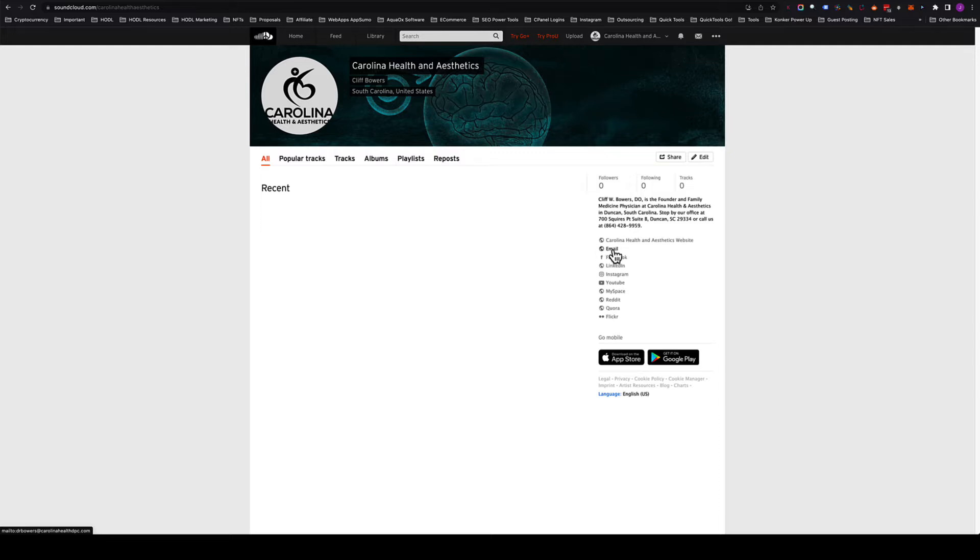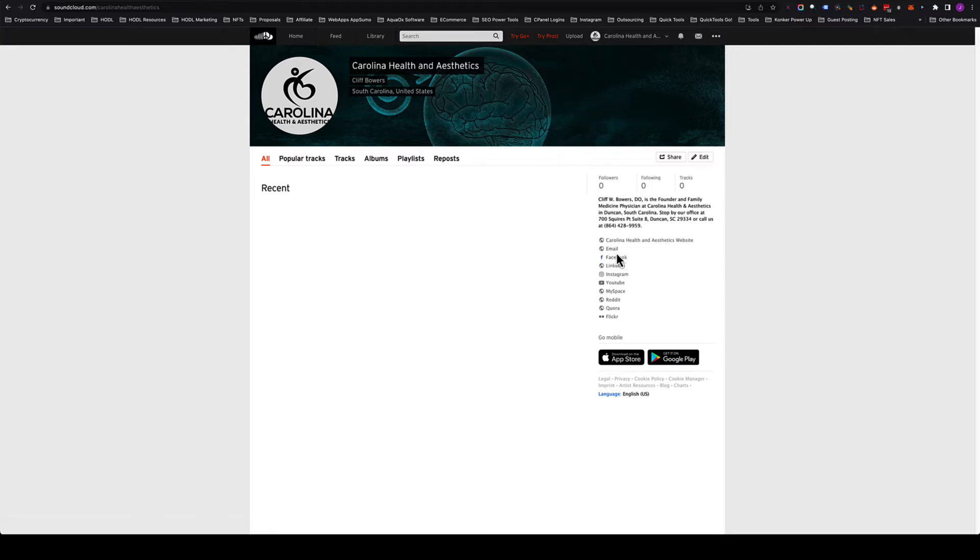We're going to link up maybe a Yelp listing or Facebook. Facebook's in here, that's a great local listing that has a chance to show up in Google. The Yelp listing has a chance to show up in Google. Those are powerful local citations.